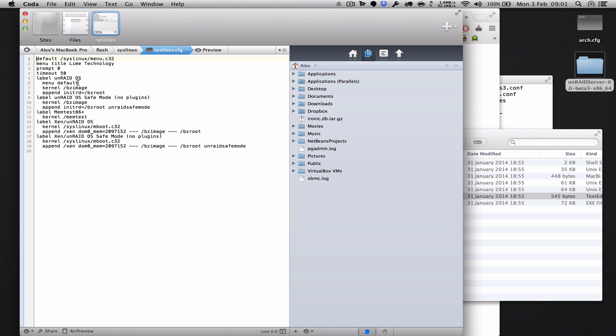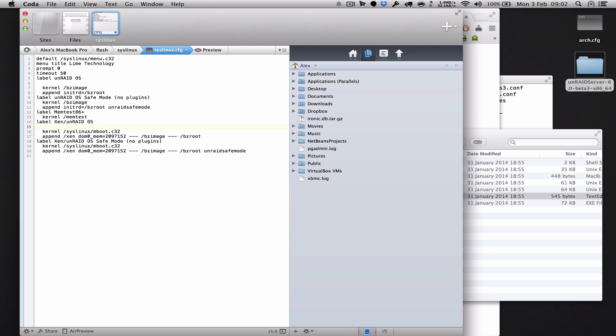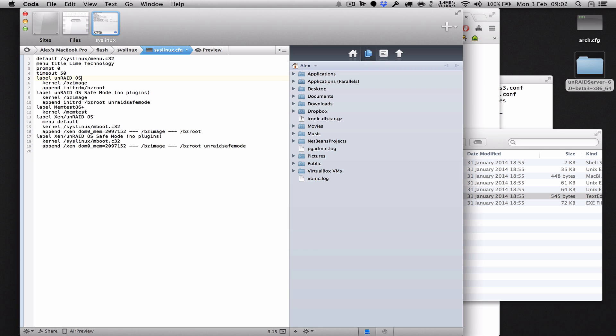This little line here is what sets the default, so all we're going to do is simply move this from here to here. Save it and that's it, that's all we need to do.